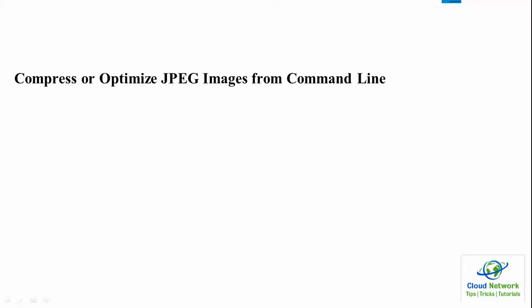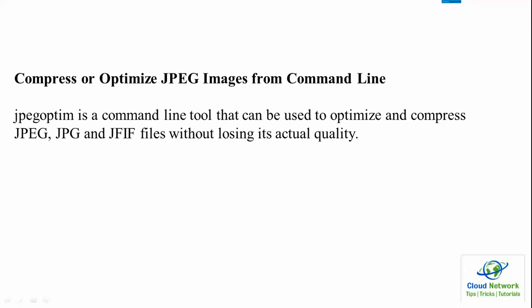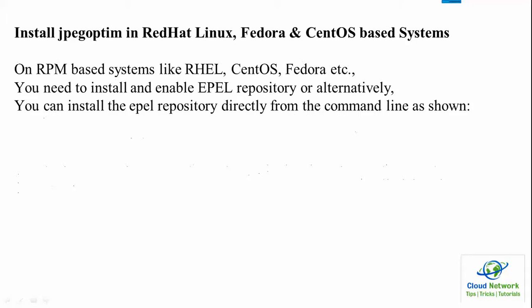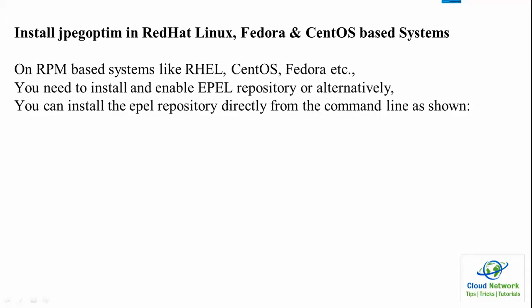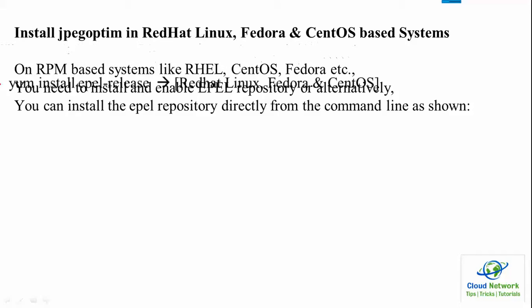This is about the first command line tool. You can read about it and how to compress JPG images. Next is installing in your Red Hat, Fedora, or CentOS systems.